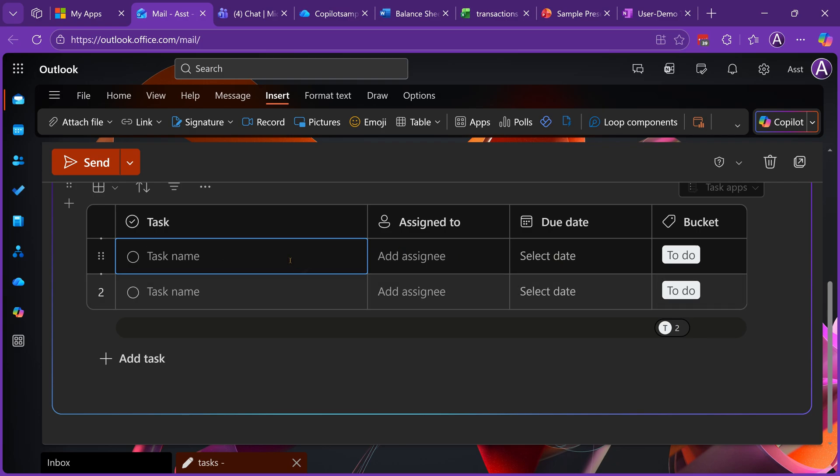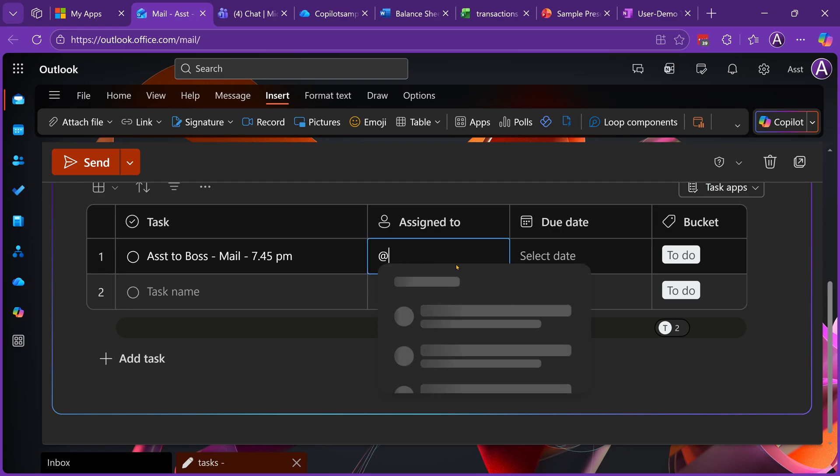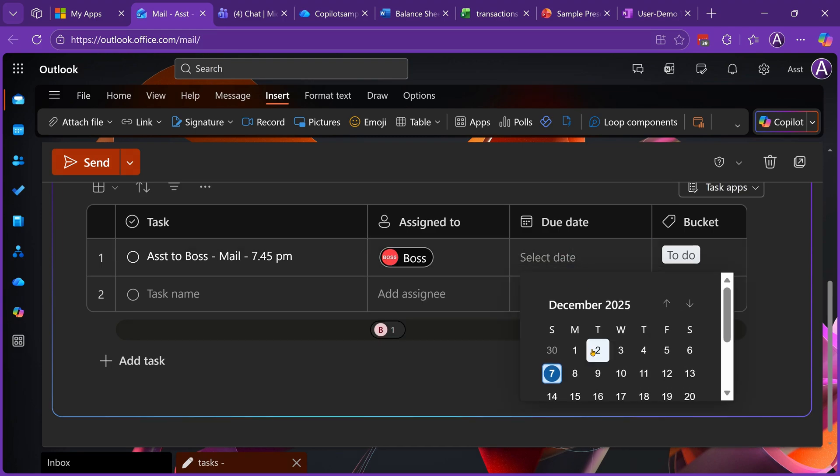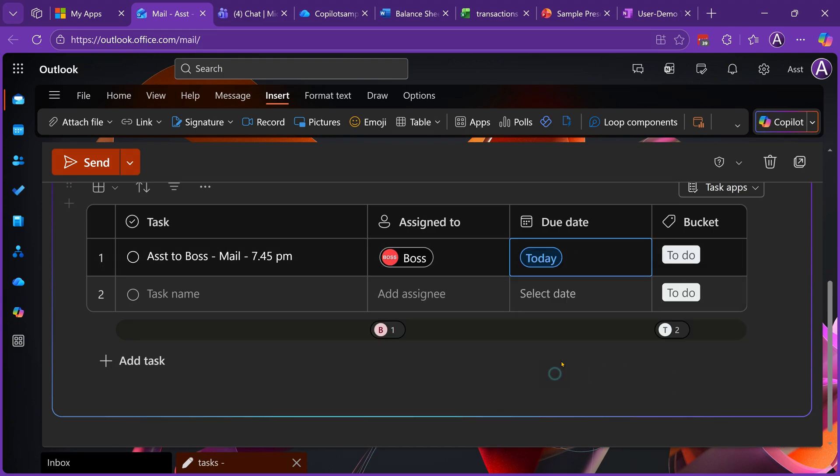As an example, I'm going to delegate some work to Boss. I'm going to say this is assistant to boss given using a mail. Right now the time is 7:45. I'm going to assign it by at the rate mentioning Boss and we will select today's date.